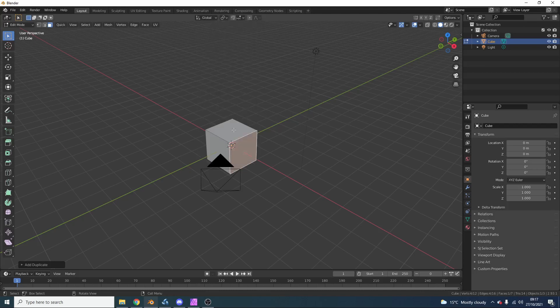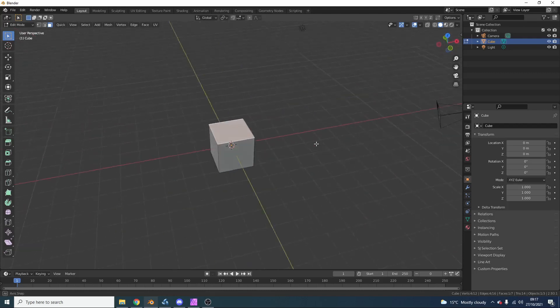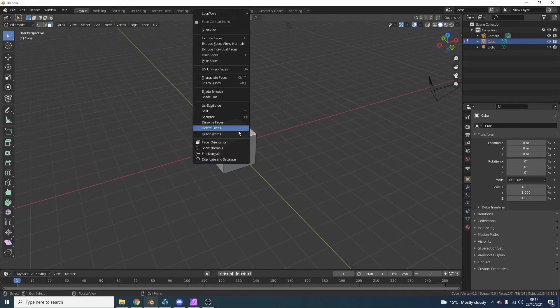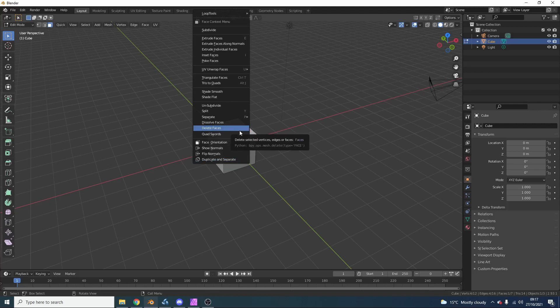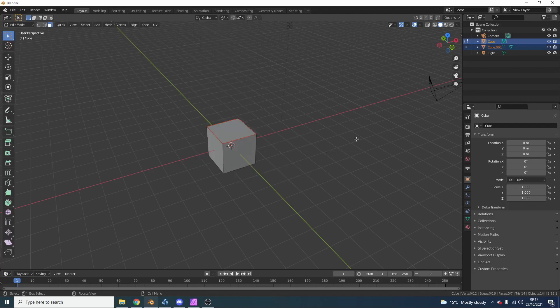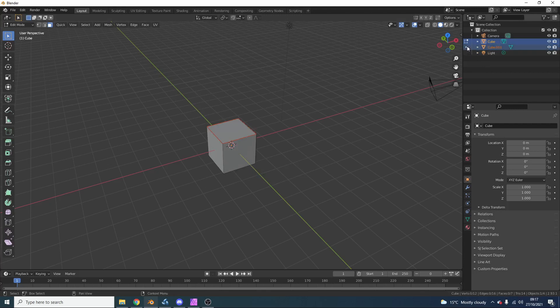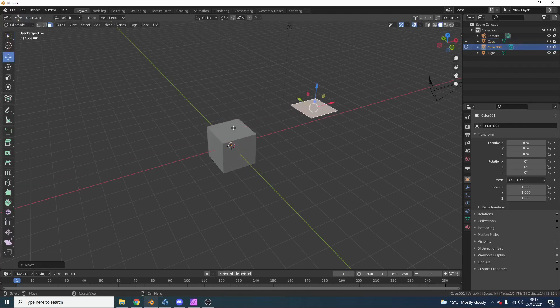Now, the quickest way to do this, to be honest, is now right-click, once you have the add-on installed, obviously, and just go to Duplicate and Separate. And you can see here, it separates the object. Now, essentially what it does, is it duplicates it, and separates it. Pretty much what it says on the tin.